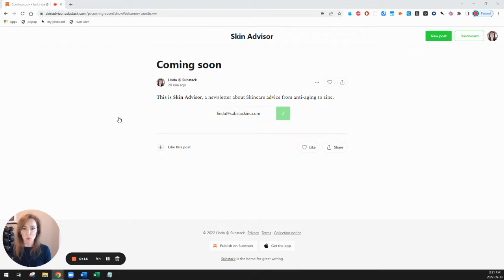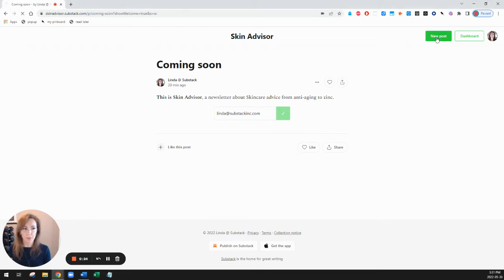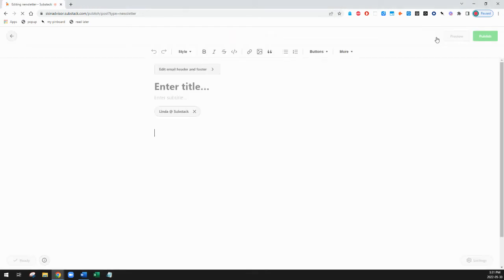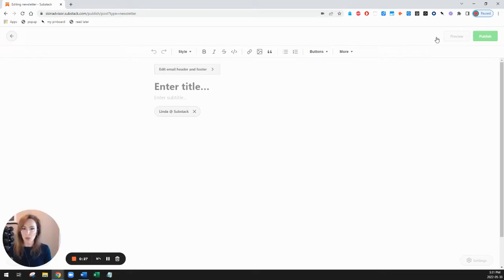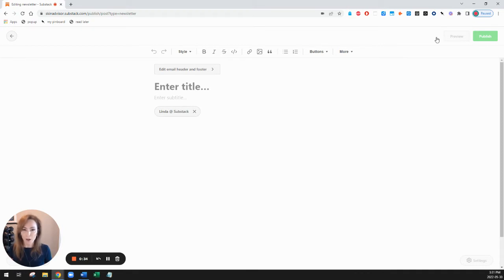So we're going to go to the top right hand corner where it says new post. I'll click on that and it's going to bring me to the edit window where I can put in my post. I can either type it right into this edit window or I can copy and paste it if I've written it somewhere else.